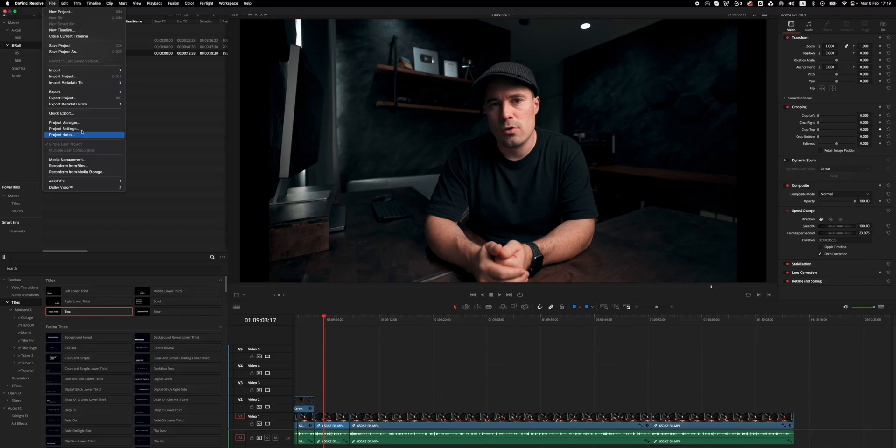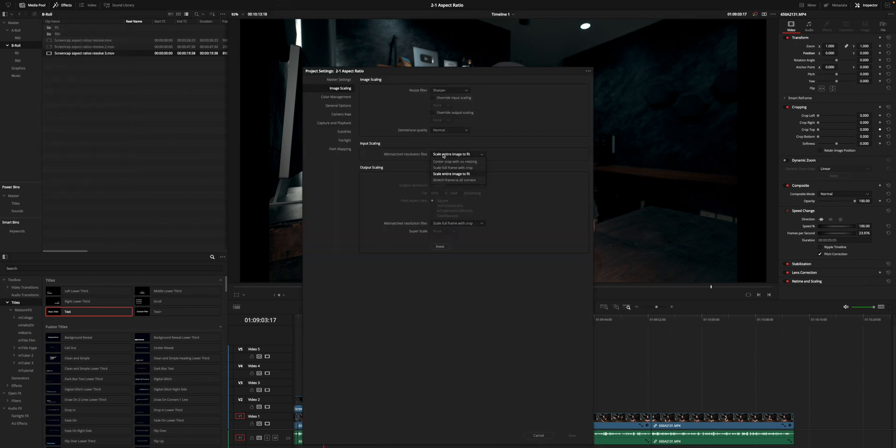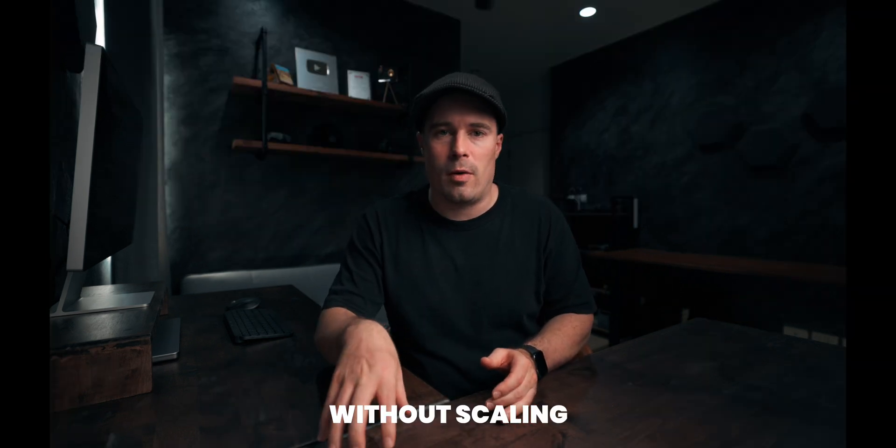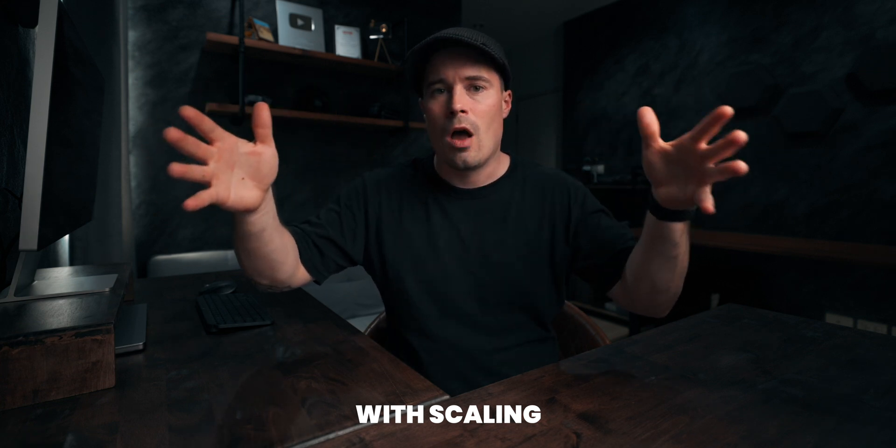It might look a little confusing at first but after you've done it a couple of times you get the hang of it. Another thing I recommend is to go to Image Scaling in the project settings and activate 'Scale Full Frame with Crop' on mismatched resolution files. Sometimes you have files that don't match your chosen aspect ratio — for example in my 2 by 1 ratio they don't fit at all. By choosing Scale Full Frame with Crop, it scales the footage to the full width and automatically cuts off top and bottom, and then you can use the Position Y attribute to reframe it so what you want to show is in the middle.